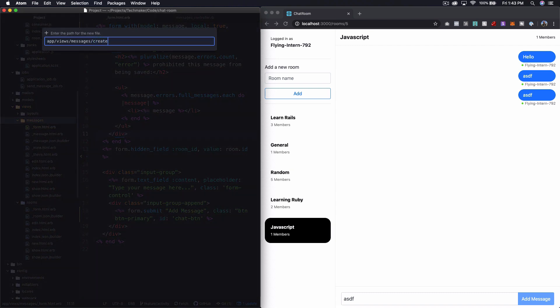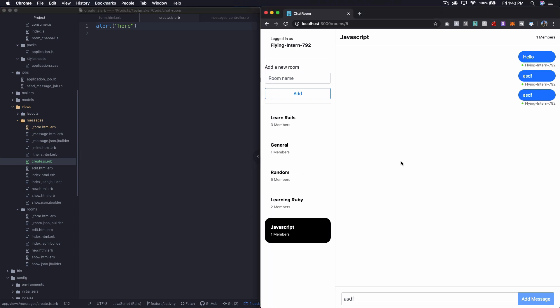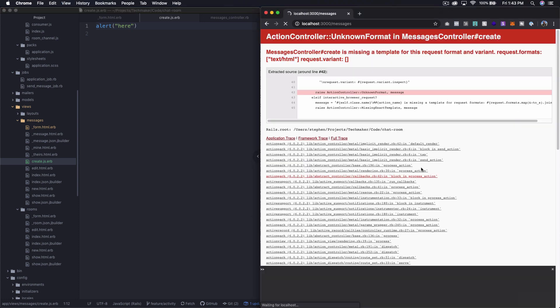I think if we just add a new file called create.js.erb, and then alert here, we should see that this actually executes. So let's refresh here. Let's just ASDF. And we get messages controller create is missing a template for this request. That is odd.